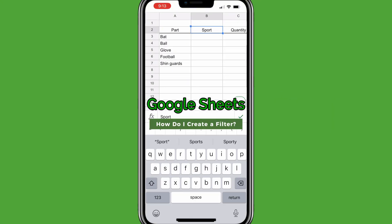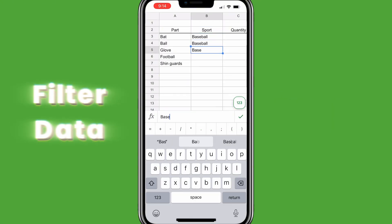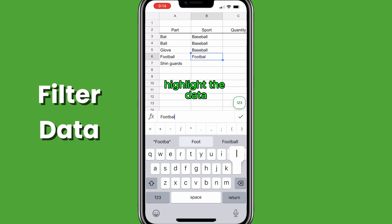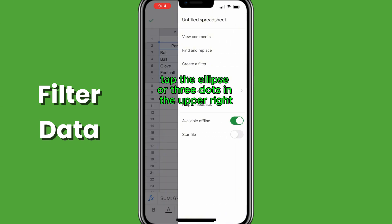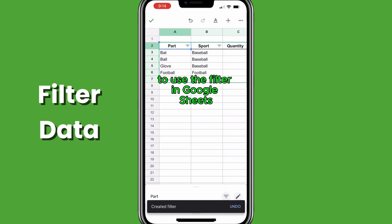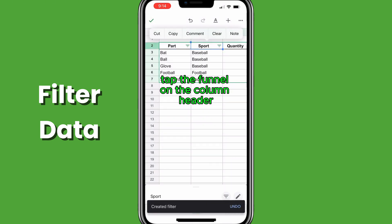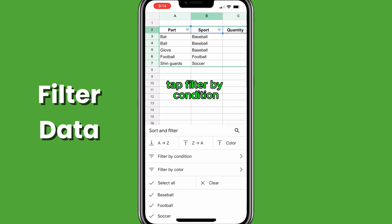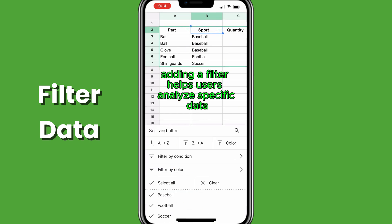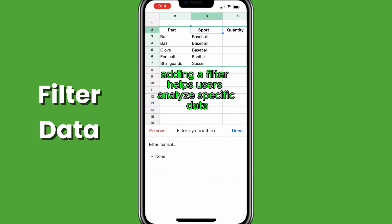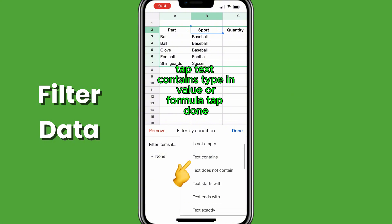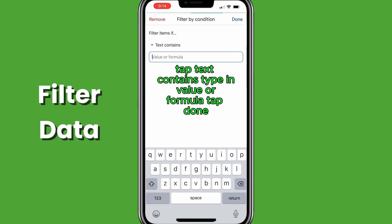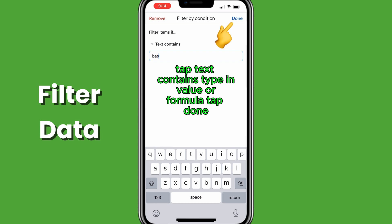To create a filter in Google Sheets, fill in your data, highlight the data, tap the ellipse or three dots in the upper right, tap create a filter. To use the filter in Google Sheets, tap the funnel on the column header, tap filter by condition. Adding a filter helps users analyze specific data sets. To set filtering conditions, tap text contains, type in value or formula, tap done.